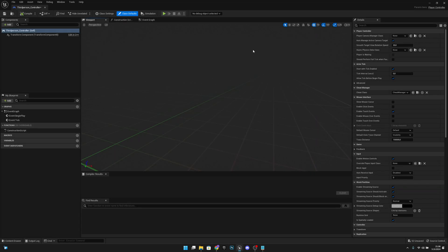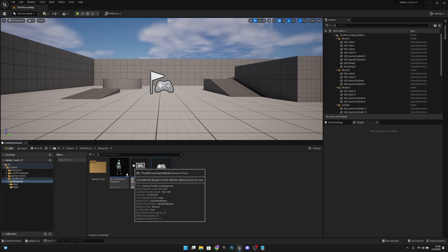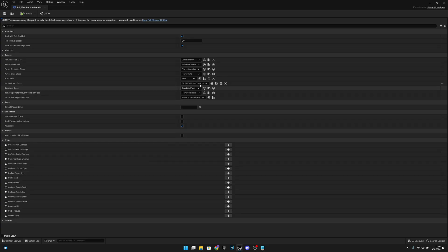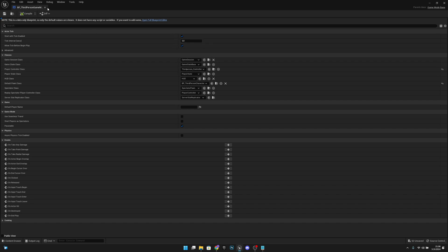We want to change a few things here: enable Show Mouse Cursor, and also enable Click Events. Now close this. Let's go to the BP Third Person Game Mode and change our player controller to the ThirdPersonController we just created. Compile and save, then close.